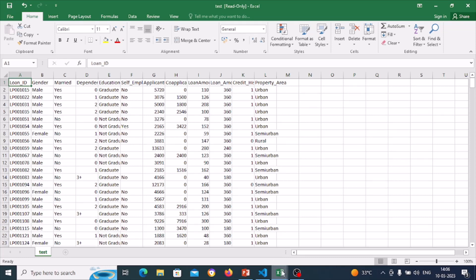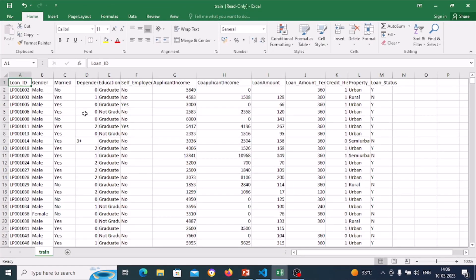Let us first see the training dataset. In the training dataset we have columns such as loan ID, gender, married, dependent, education, self-employed, applicant income, co-applicant income, loan amount, loan amount term, credit history, property area, and loan status. Loan status is the target variable we want to predict, and it is present only in the training dataset. In the testing dataset there is no loan status — we have to predict it.